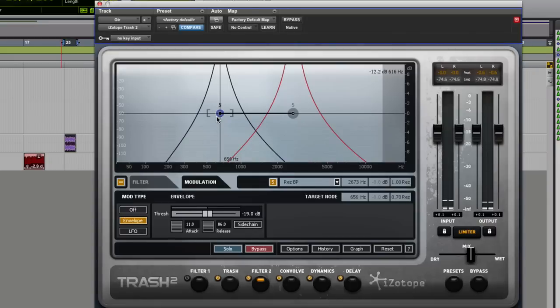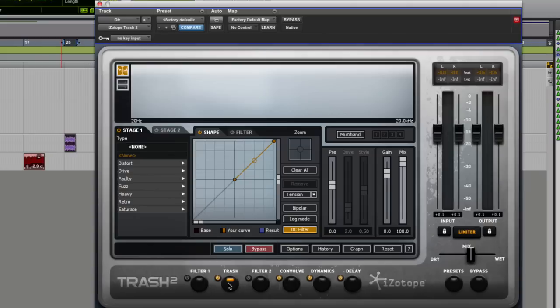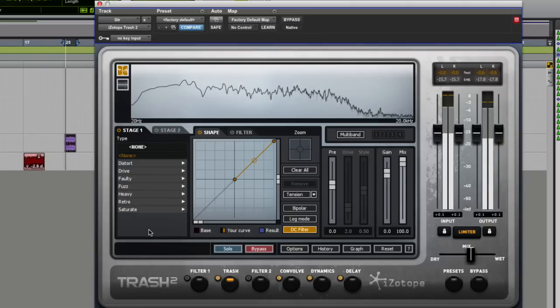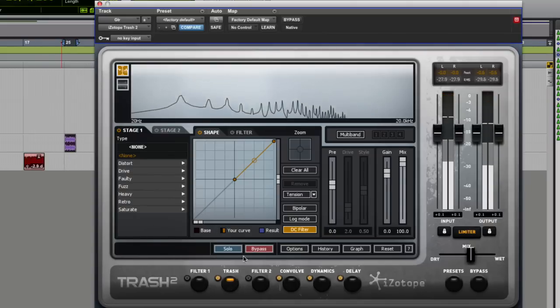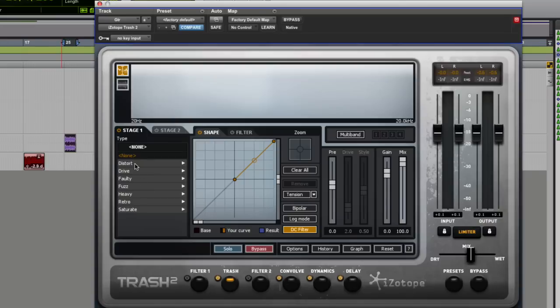So that's the filters, and of course it's called trash. The big thing is the distortion. So if we just turn the filter off for a second, come back to the trash side of it, and turn trash on,